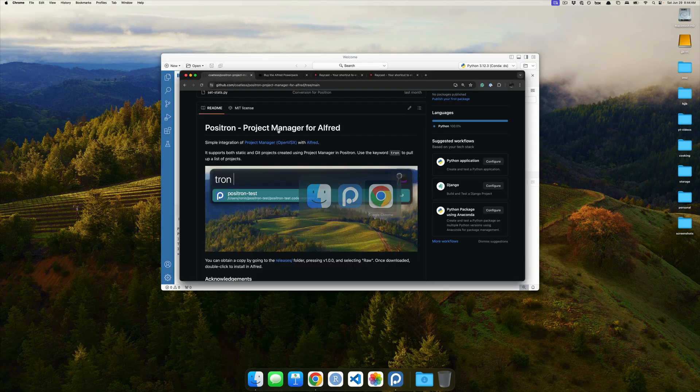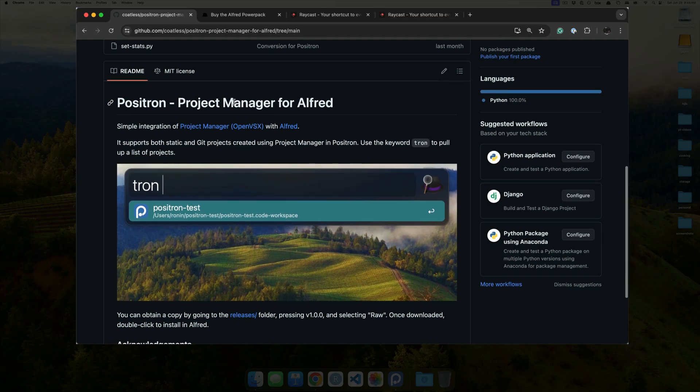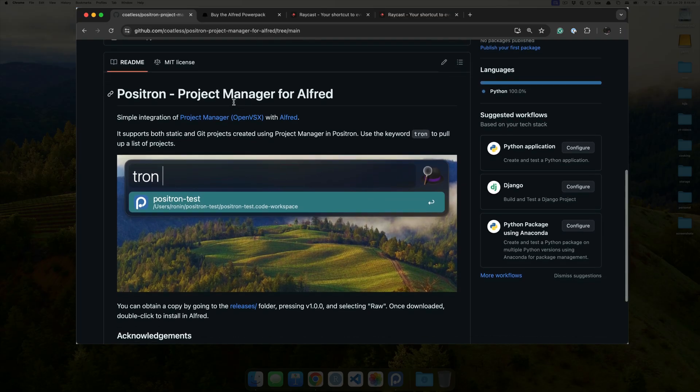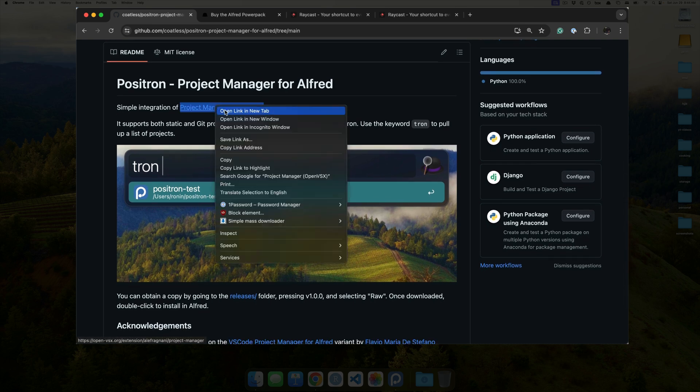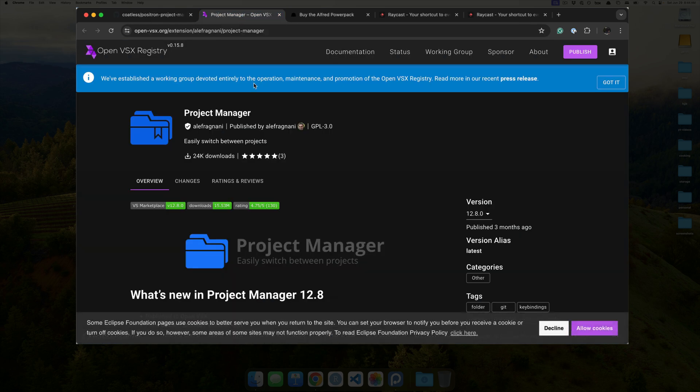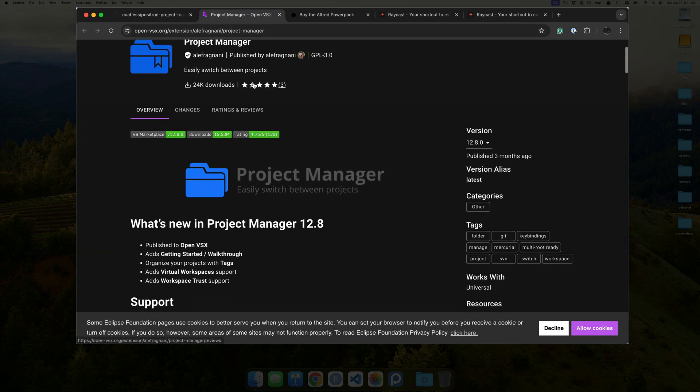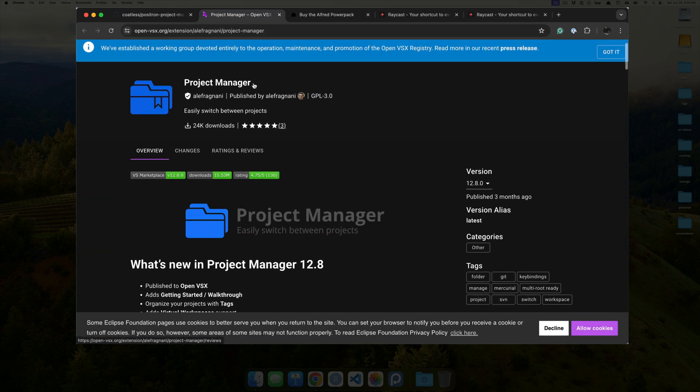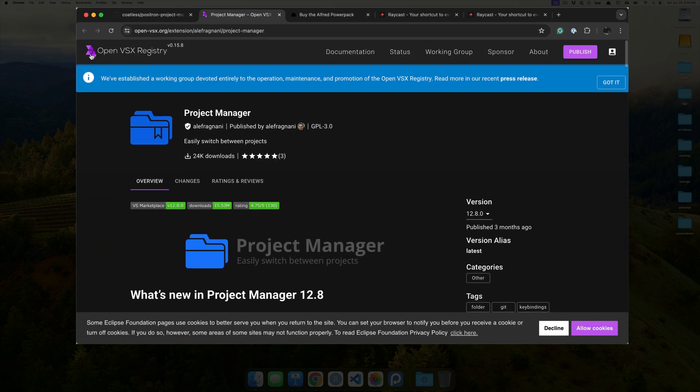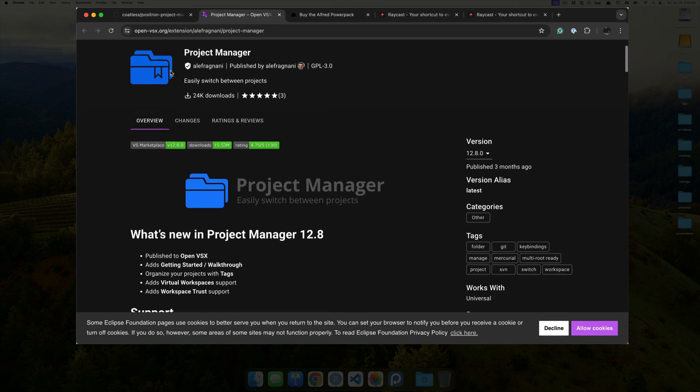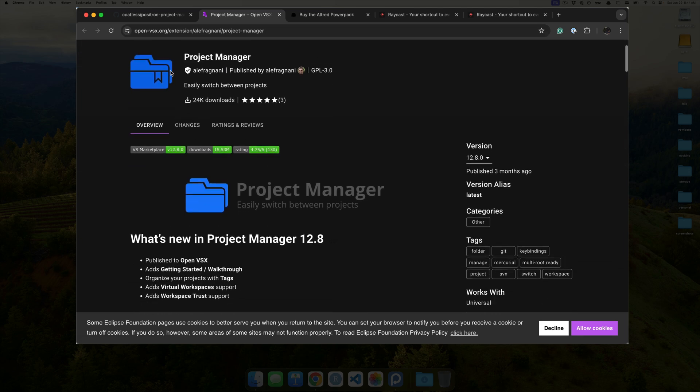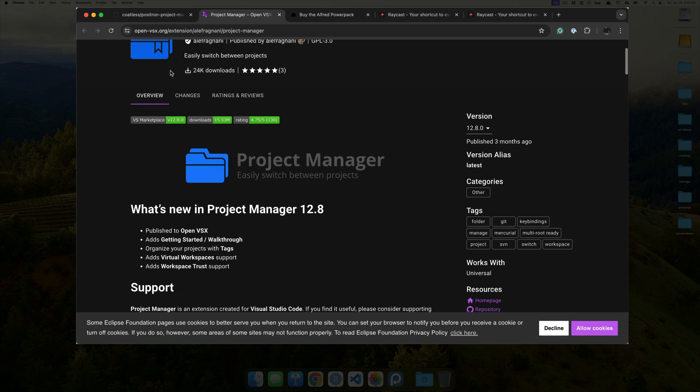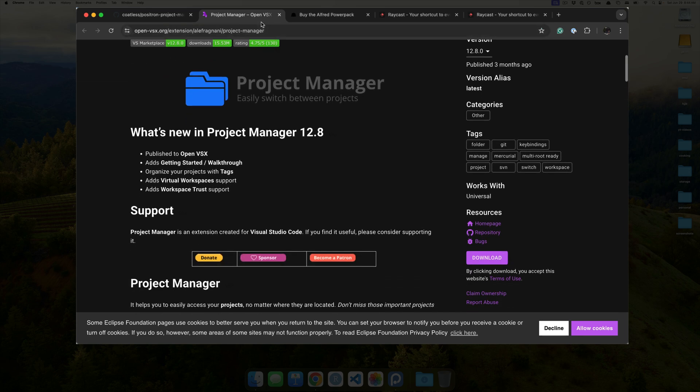All right. So, Positron project manager for Alfred basically takes advantage of this VS Code specific extension called project manager, and you can see that it's on the OpenVSX registry. It works nicely inside of Positron, and it's basically how we're going to expose projects that were created in Positron to the outside world.